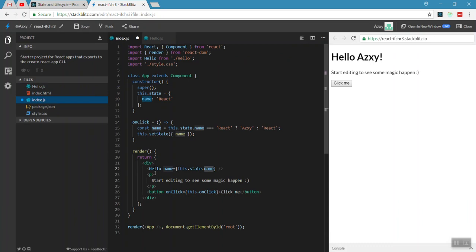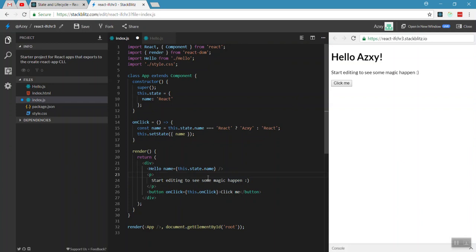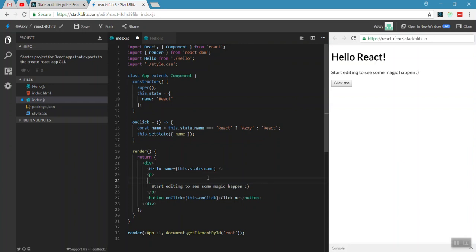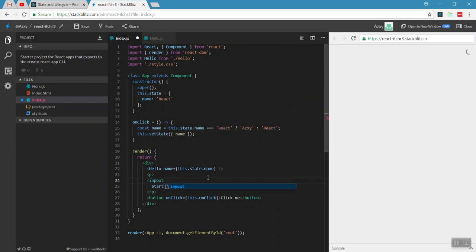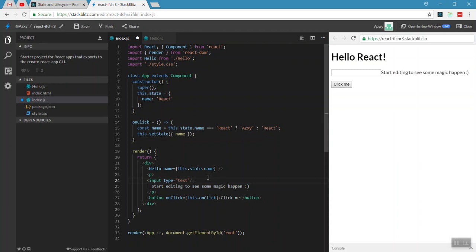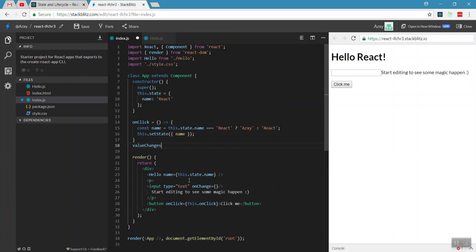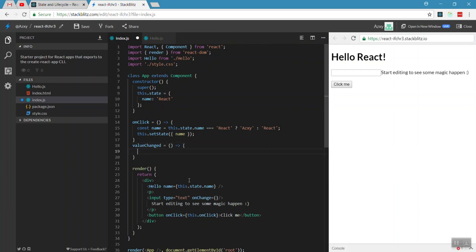The Hello component fully re-renders. Now, we also have an input box — a text input, self-closing. The input has an onChange event. When the value in the input changes, we update the name property in state accordingly.